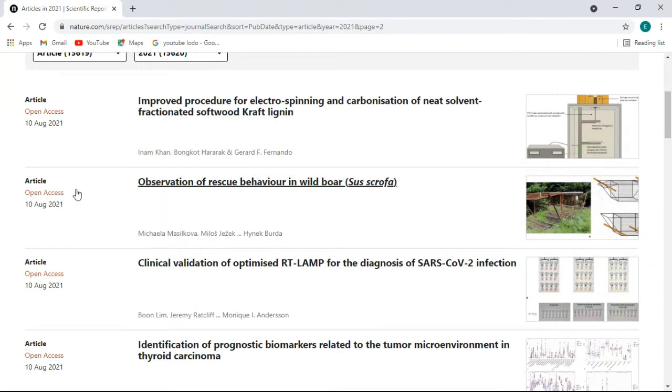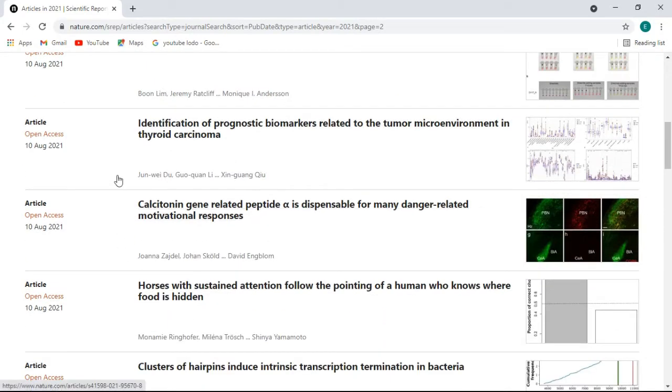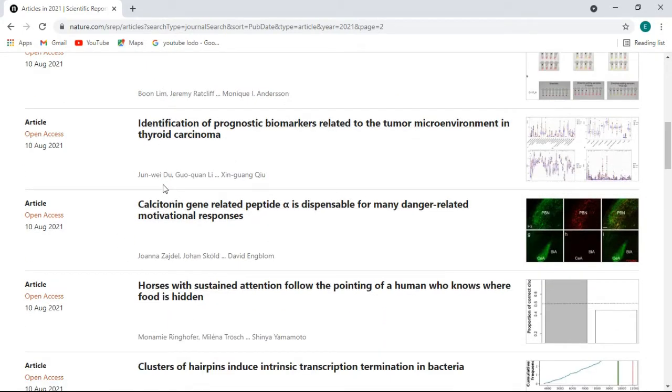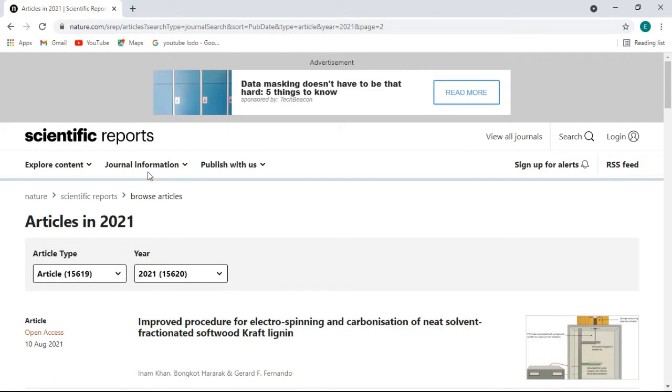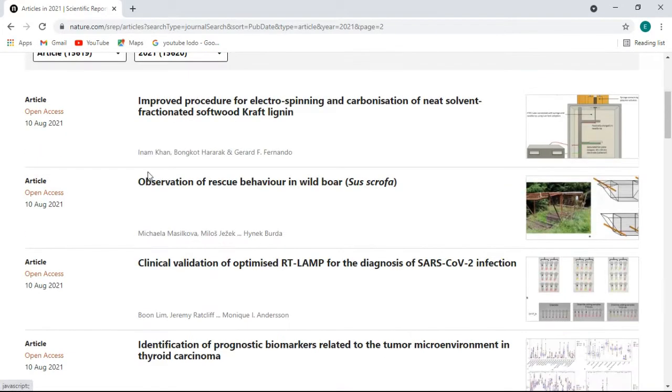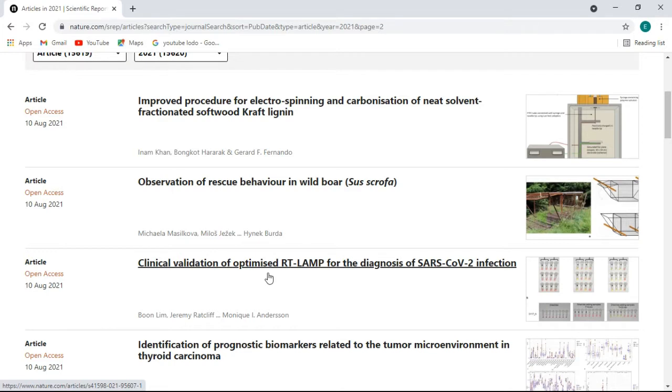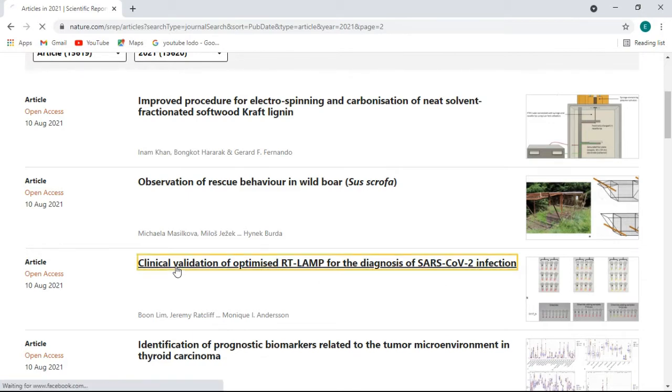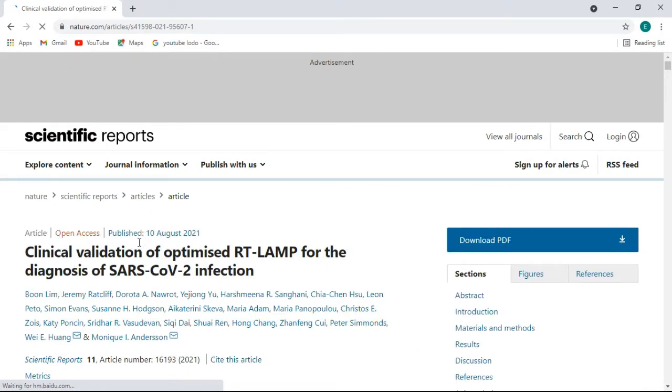Now I will show you the demo for the first paper. There are many papers related to the field of science, information technology, and research fields. First of all, let me show you clinical validation of optimized RT-LAMP for the diagnosis of SARS-CoV-2 infection. This is published on 10 August 2021.